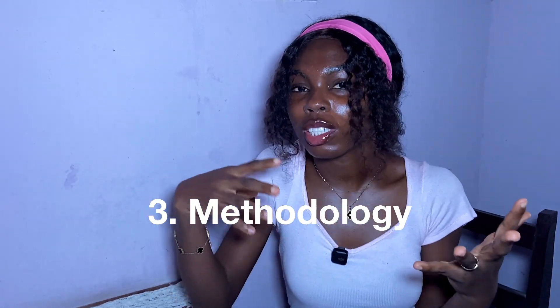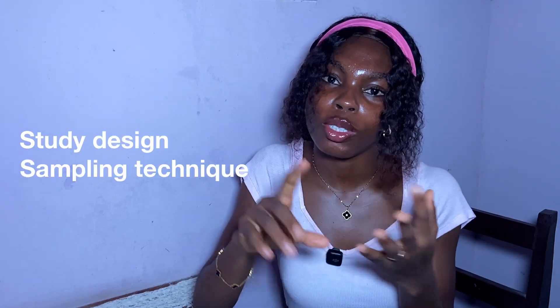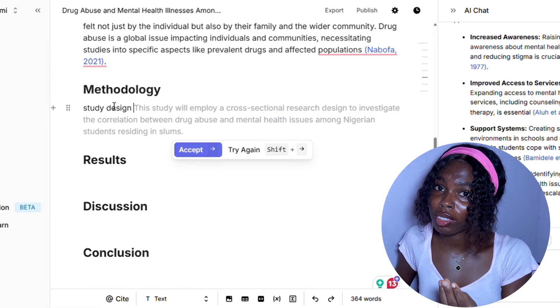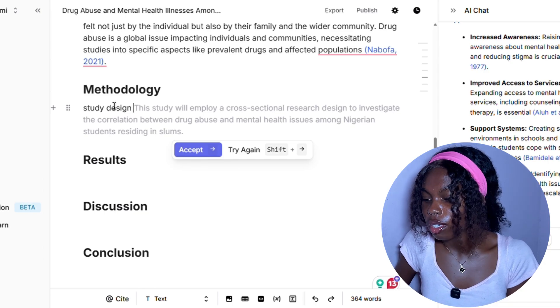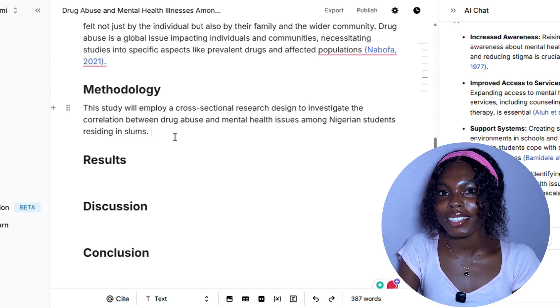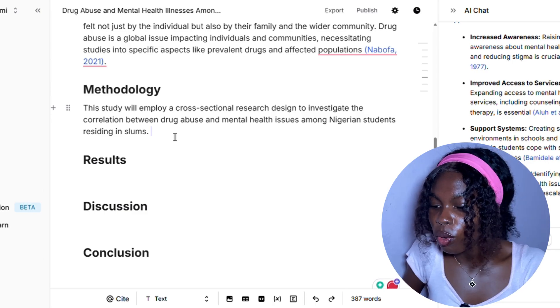Next up is your methodology, which covers things like your study design, sampling techniques, study population, and inclusion and exclusion criteria. Under my methodology, Jenny already gave me an example of a study design — it said 'this study will employ a cross-sectional research design to investigate the correlation between...' I wouldn't have come up with that English myself. Besides the study design, you'll also have things like a sampling technique — it'll be multi-stage. Just keep following the suggestions given by Jenny and fine-tune by editing to fit your tone and research objective.